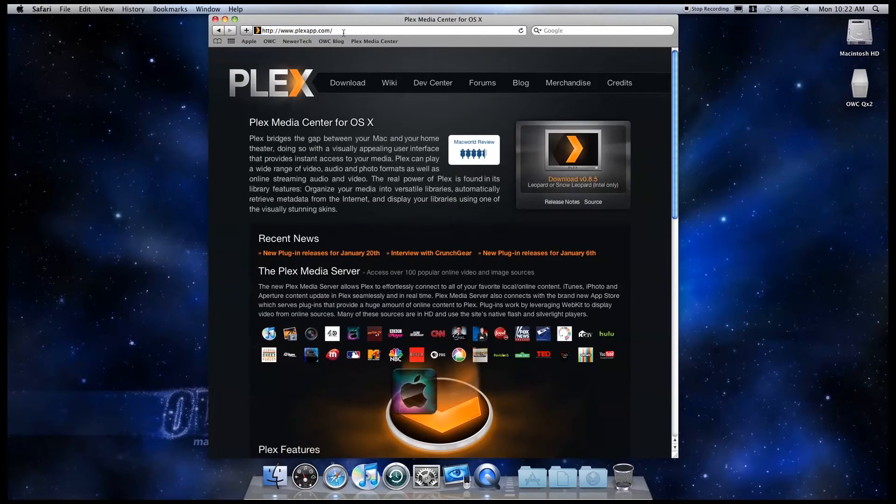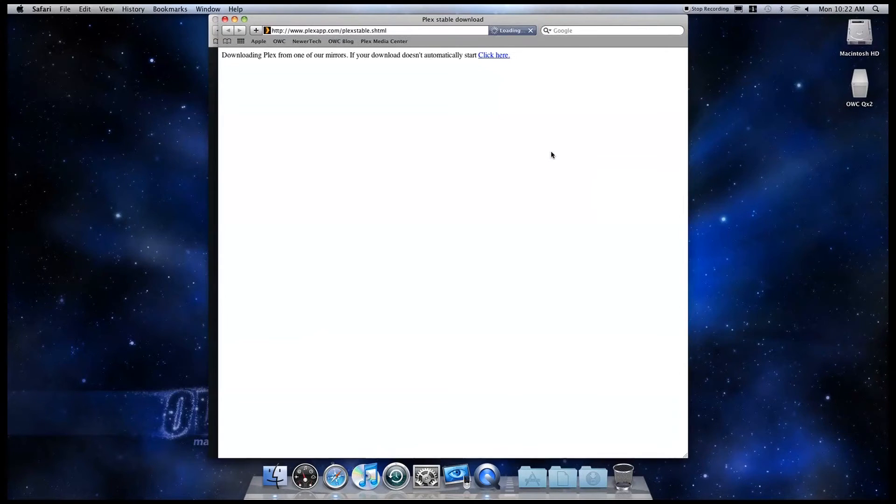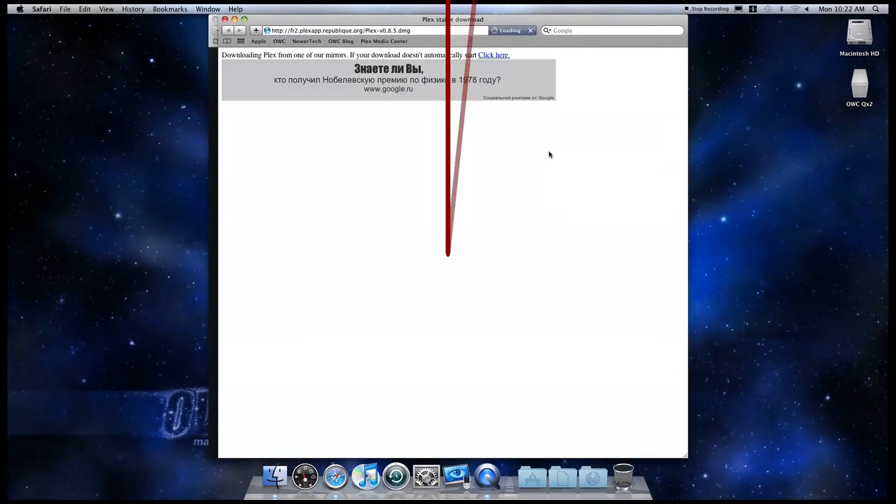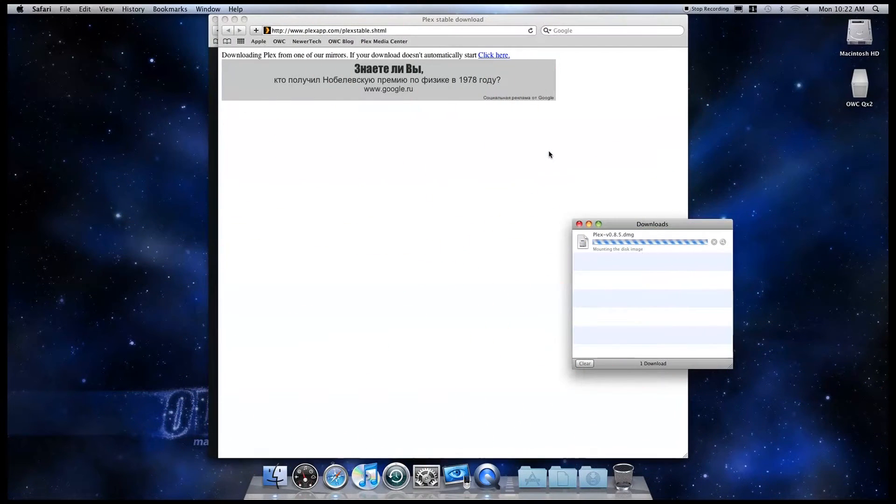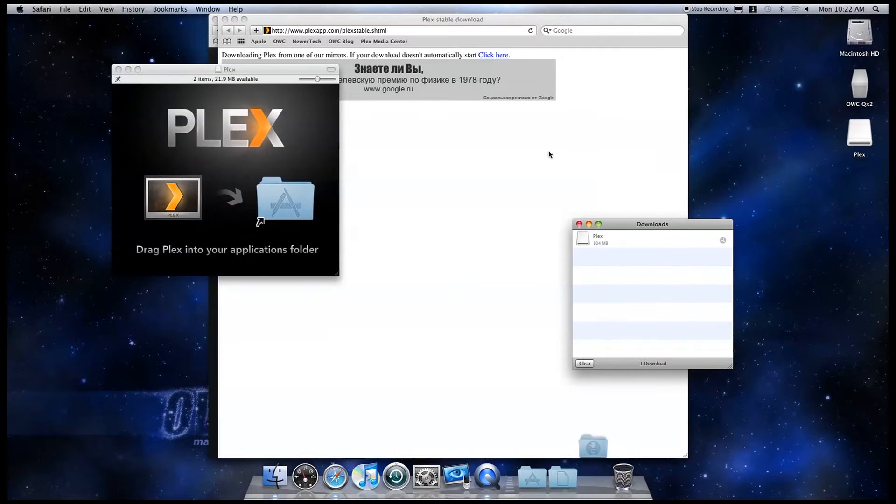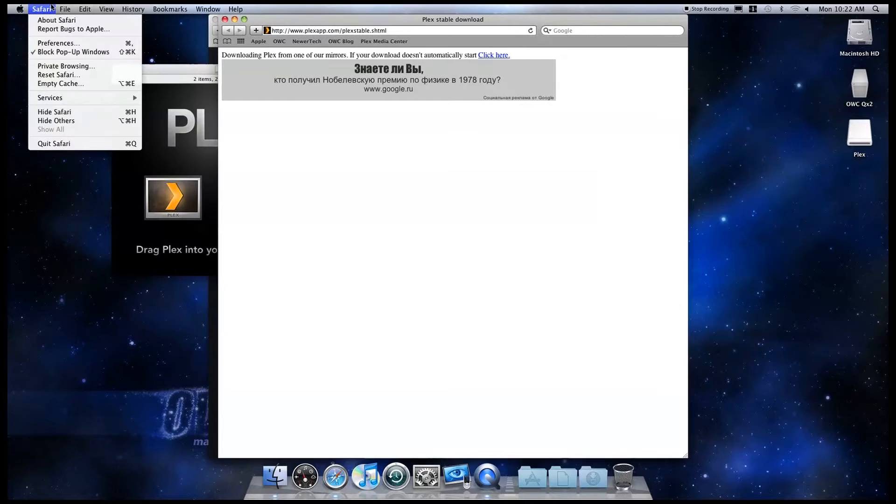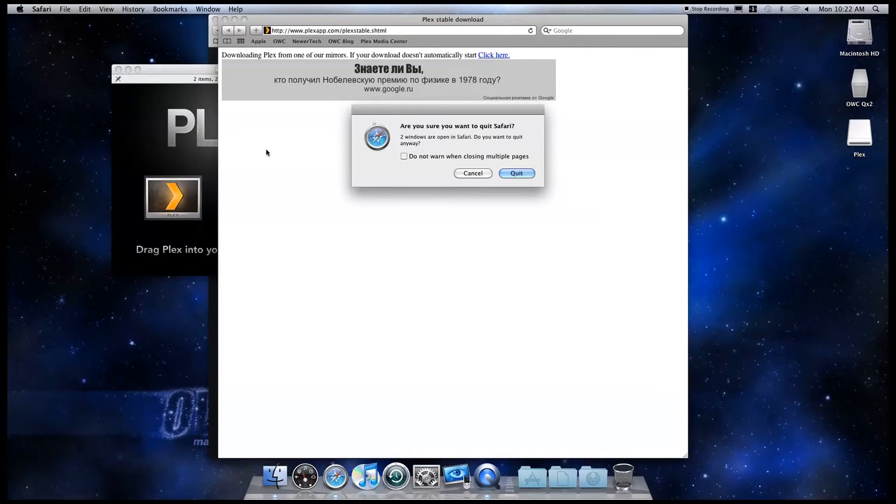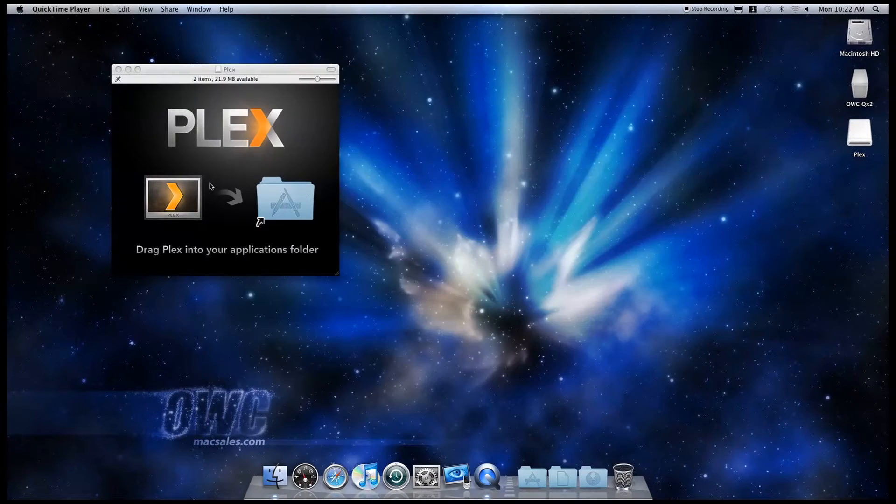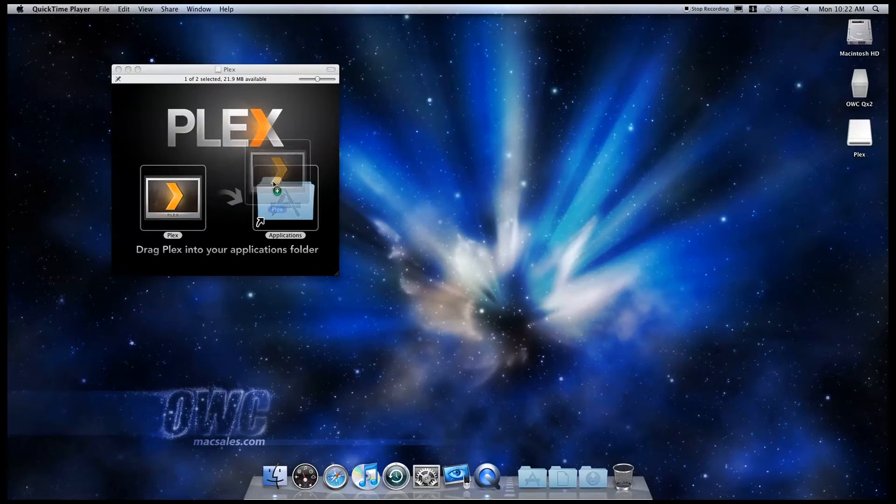You should see a download link on the right hand side of the front page. Once the file is finished downloading, the disk image should mount on your desktop. If your machine is not set to do this automatically, double click the downloaded file to mount the disk image. All you need to do is simply drag the Plex icon to your Applications folder to install.